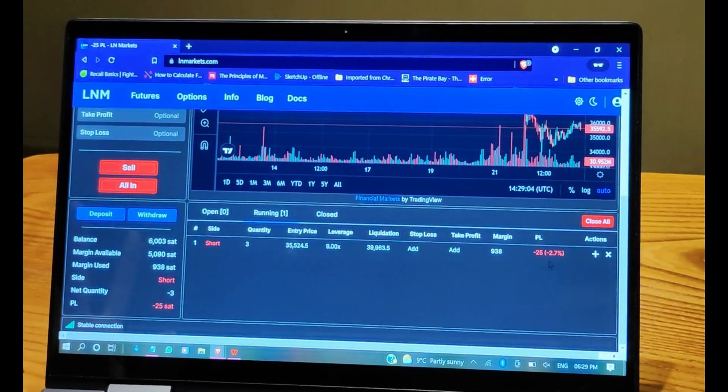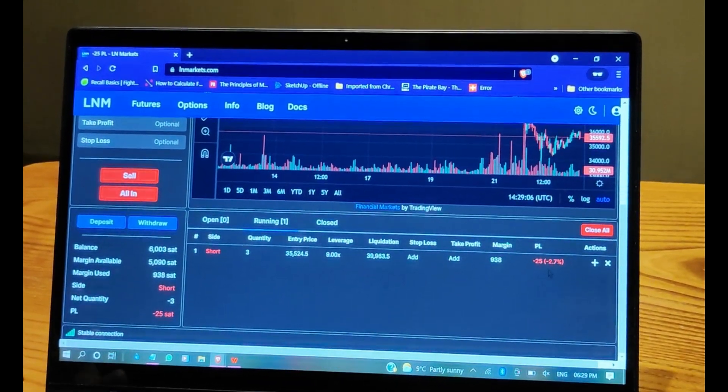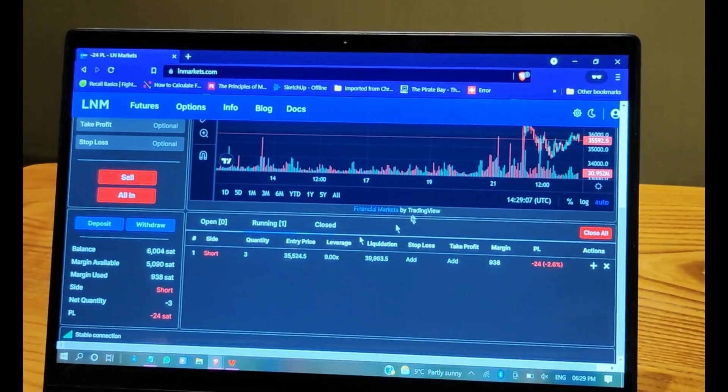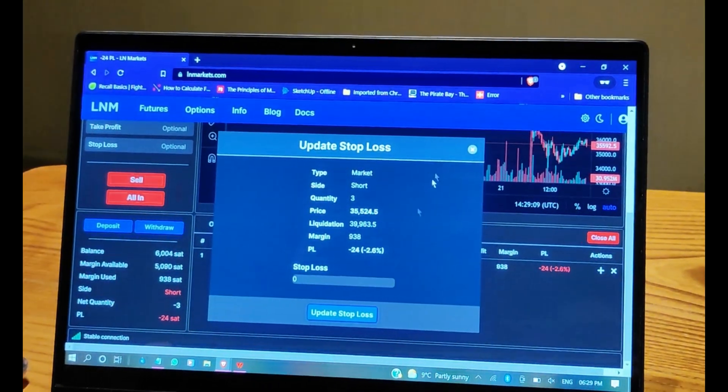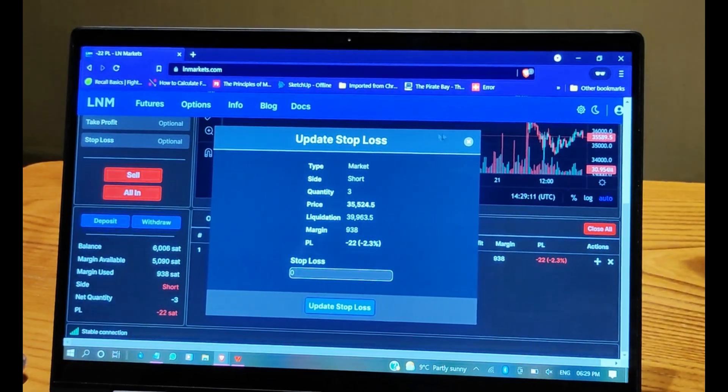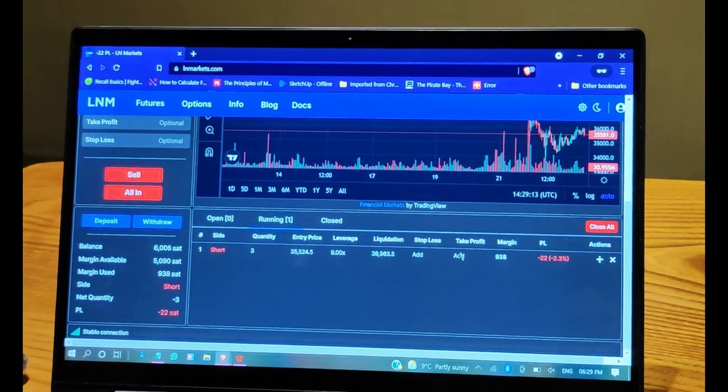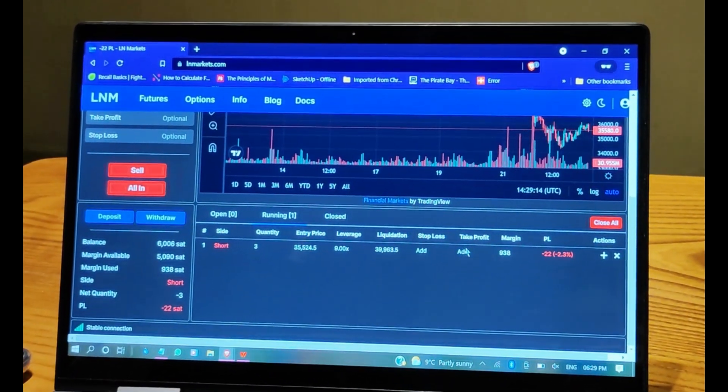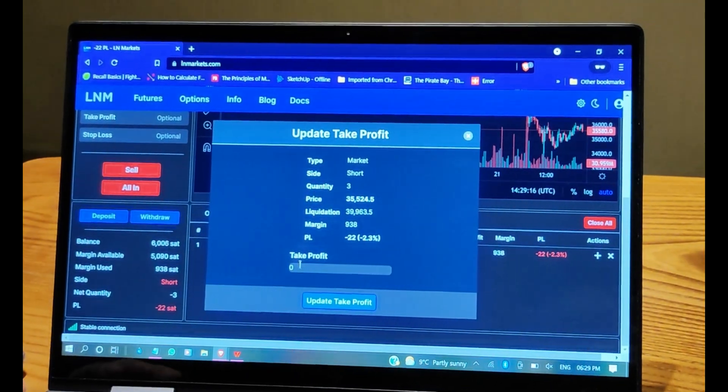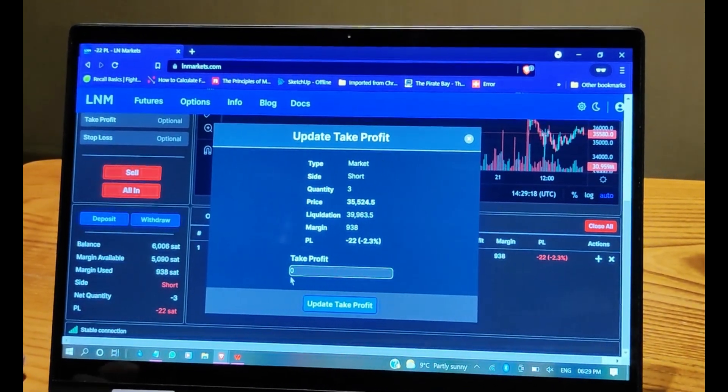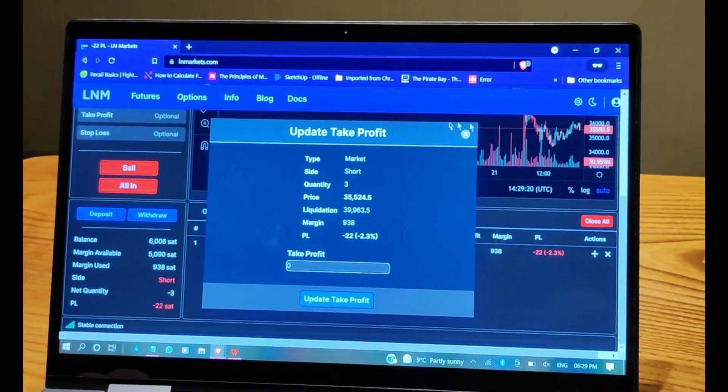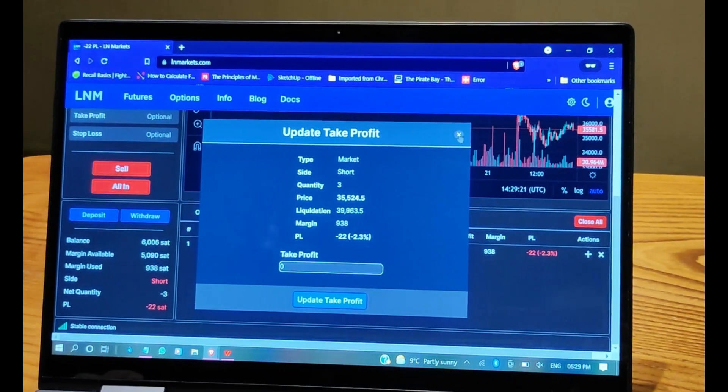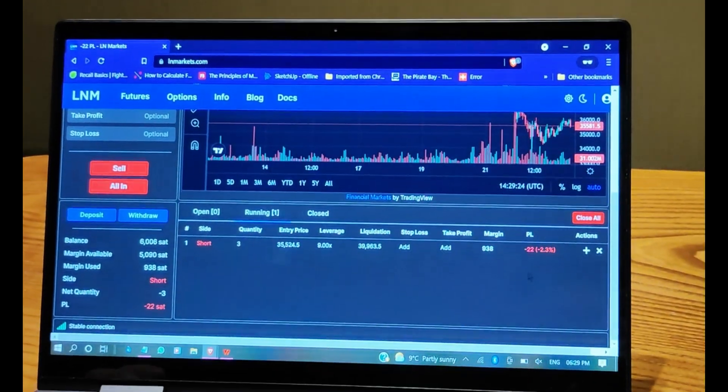You can set some stop loss or take profit, and set at what price you want to take profit in sats, of course. And we're good.